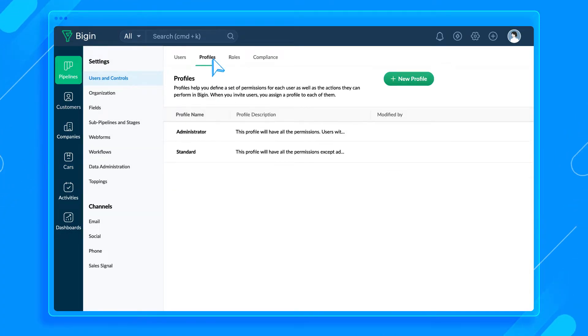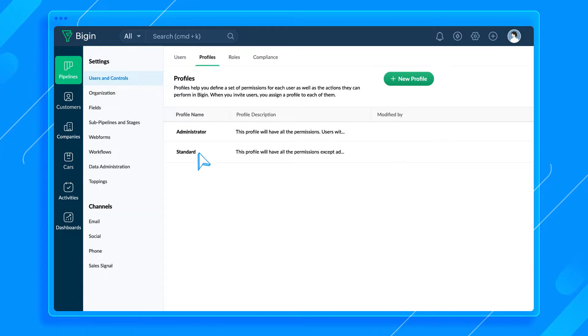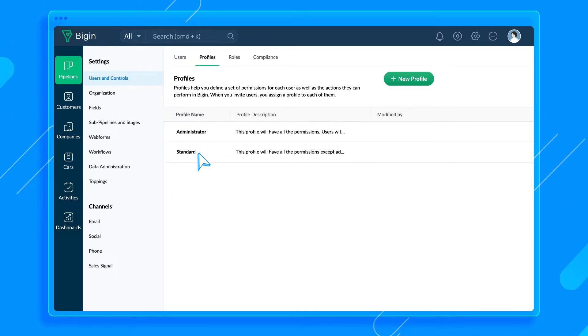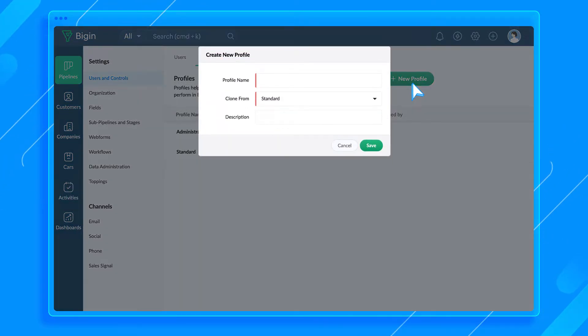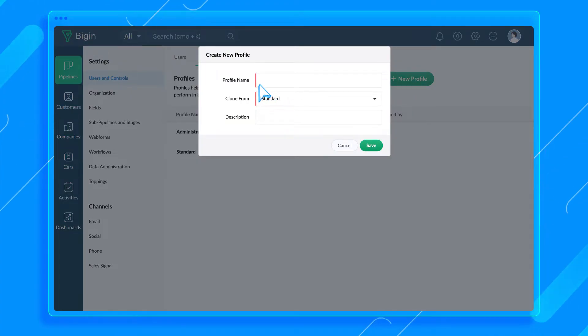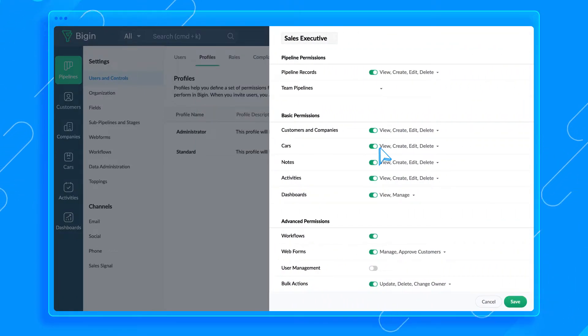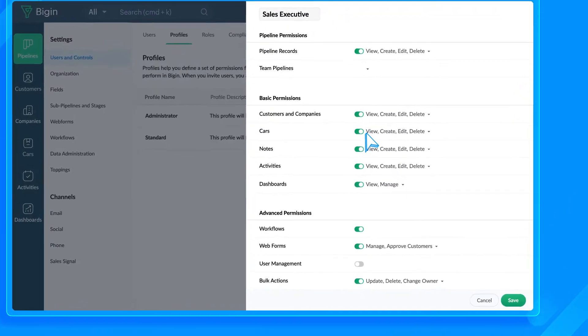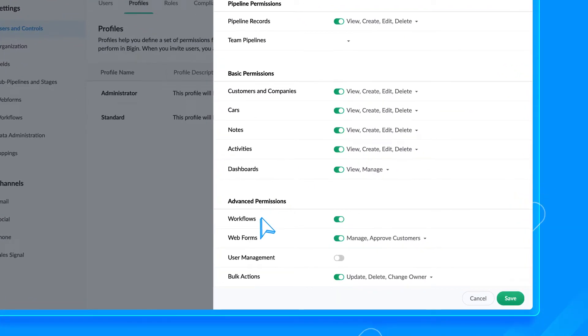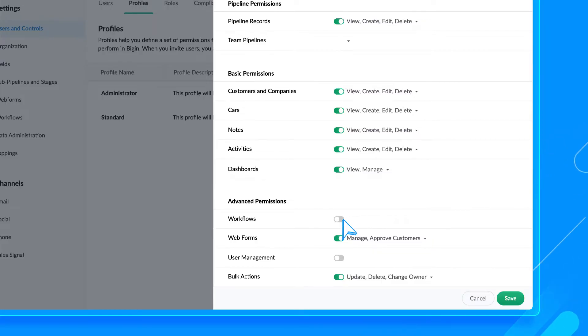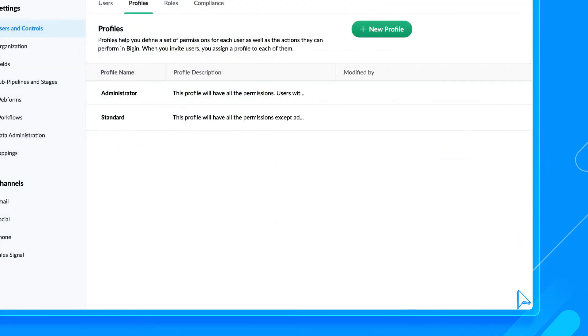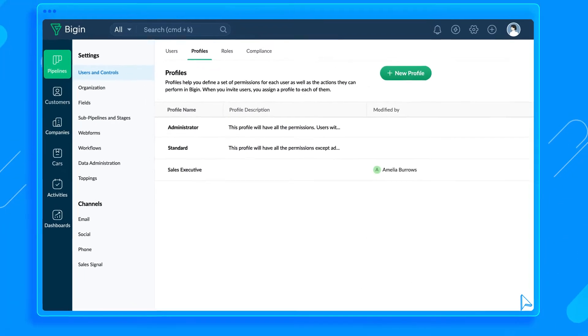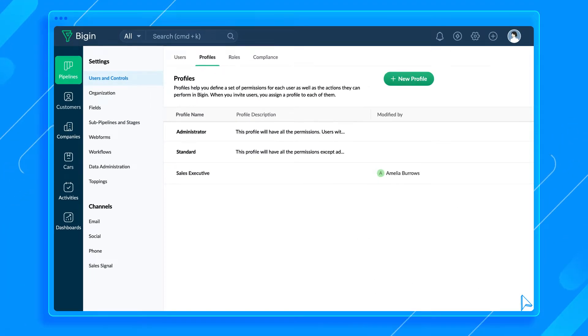Now, let's create a profile. Bigin already comes with the Administrator and Standard profiles. You can clone either of these profiles to create a new custom profile. Go to the Profiles tab and click the Add New Profile button here. I'll clone the Standard profile here to create a customized profile for Sales Executives. Set the permissions here. Let's say you want to restrict the profile's access to workflows. Disable this button here. Now, users assigned to the Sales Executive profile can't access workflow rules. Similarly, you can customize other permissions here. Once you're done, hit Save.